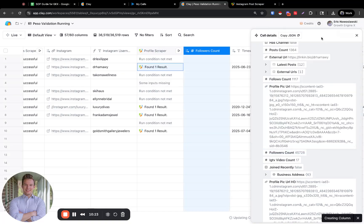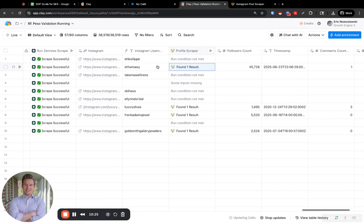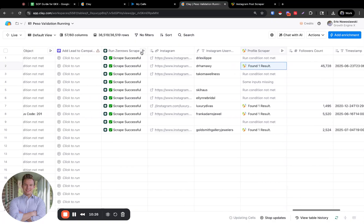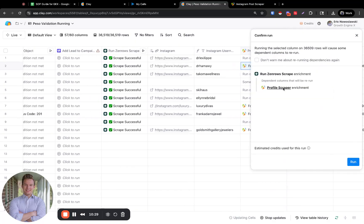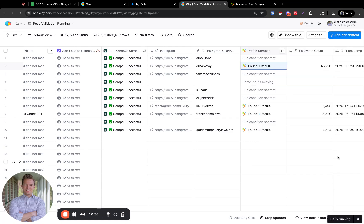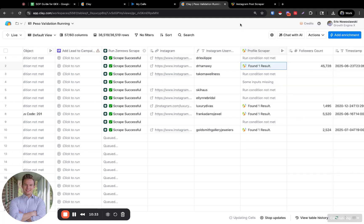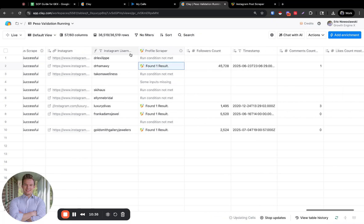Let's get the follower count. Now we're ready to run this and we've got everything. Basically, if you saw, setting up the Apify actor is really easy — just ask me for my login to Apify and then we're good to go.